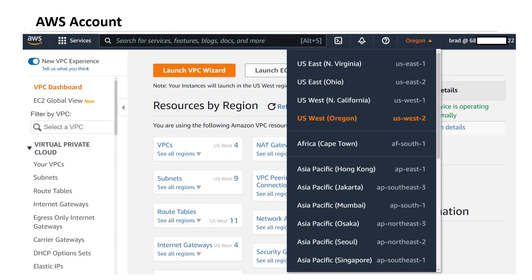Here I'm at the console. Once you're in the console, you can pick from any number of AWS services to begin configuring them. I happen to be in the VPC section, where I can create VPCs, subnets, route tables, and internet gateways. I have access to all AWS regions and I'm currently in US West Oregon. Any VPCs I create will only be in Oregon, and I'd need to select another region from the dropdown to create VPCs elsewhere.